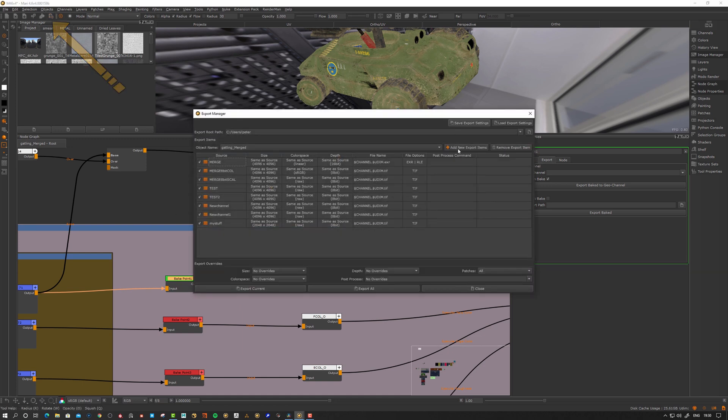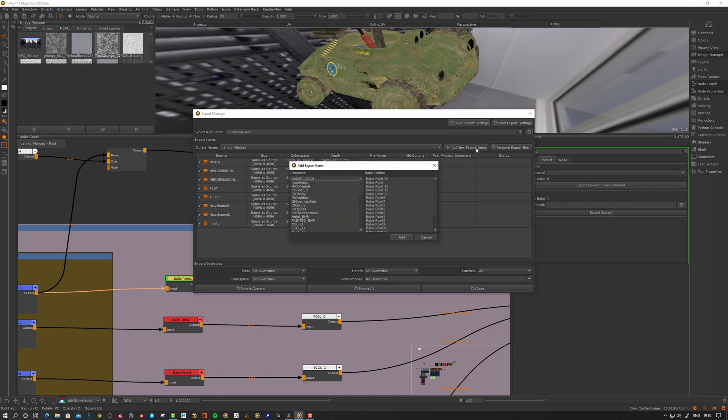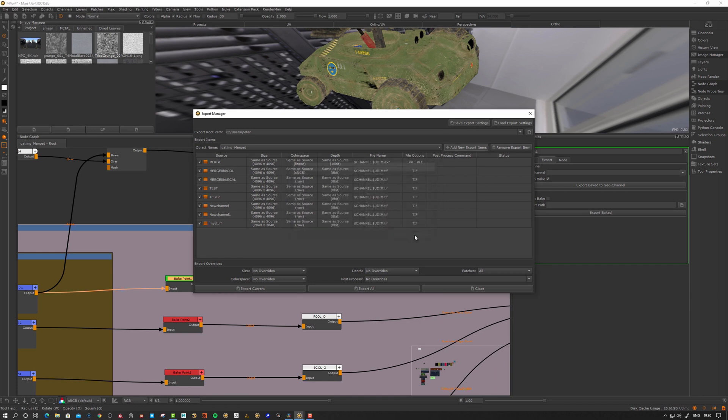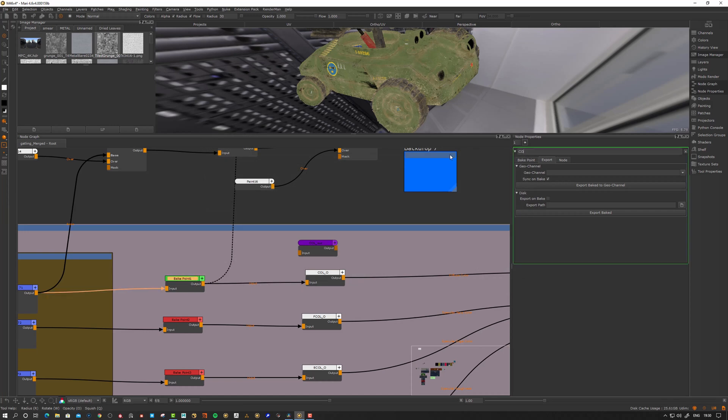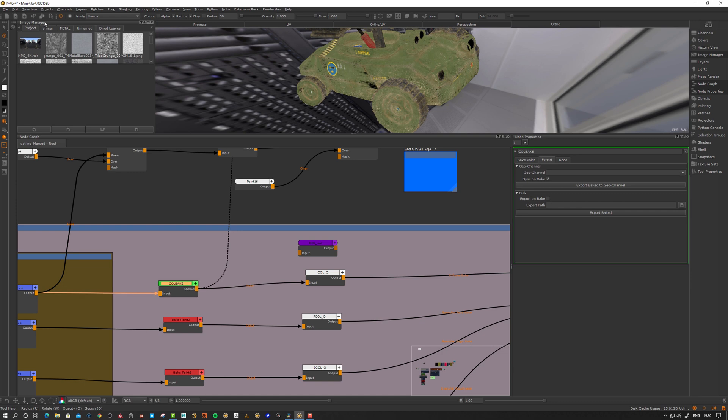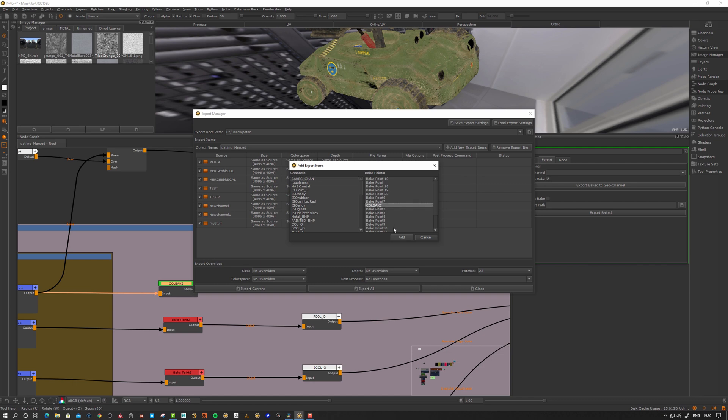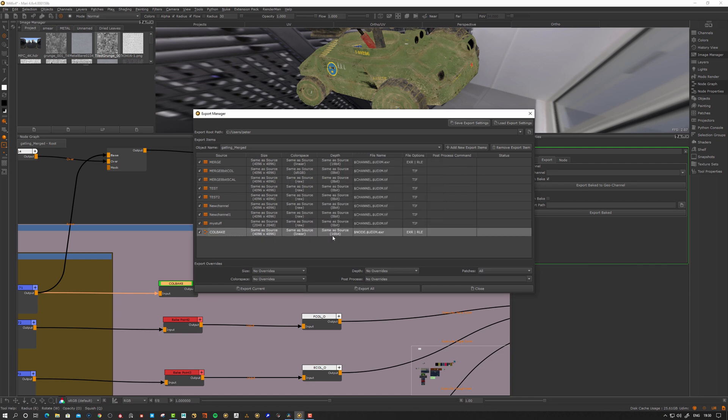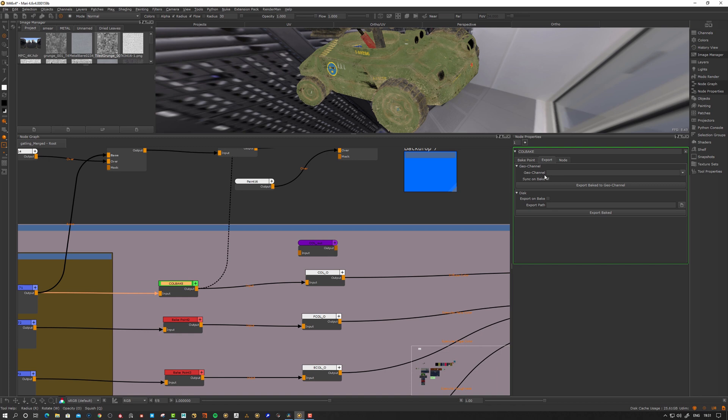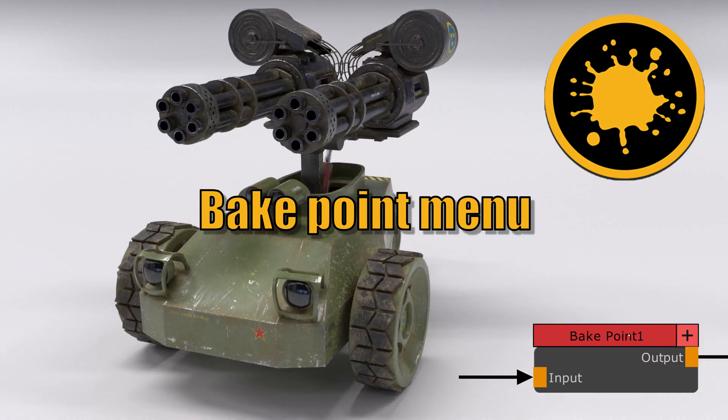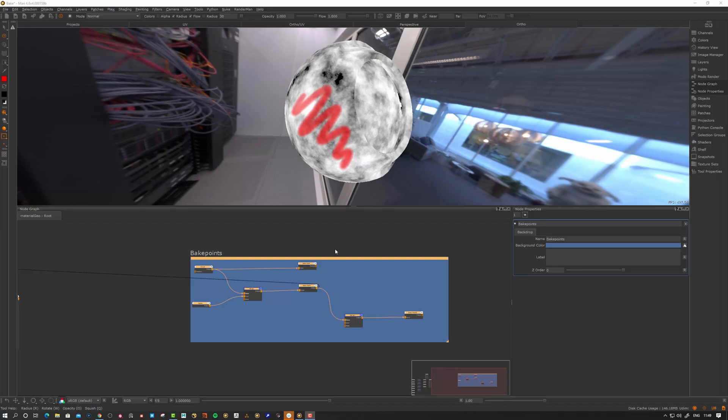Or we can go to the export manager and add the export items up here. We can find our bake points. You see it's important to have a serious name there. Let's take a step back and call this bake. Now go back to my export manager, add new export item, and say call bake. Now we have a location we can export out in the same fashion as a channel. That's an option. We also have geo channel. I will cycle back to this feature in the next episode. I'm not going to cover it now.